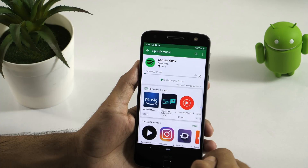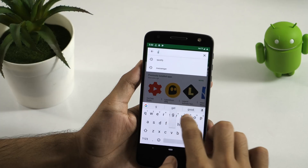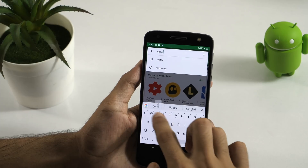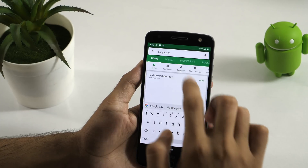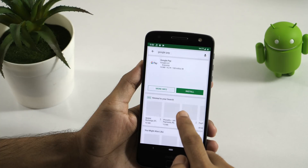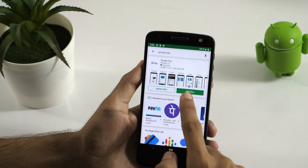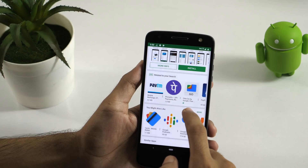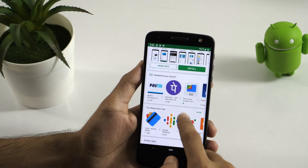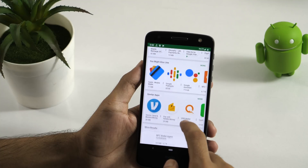That's how you change your country in the Play Store. Just to verify it, I'll search for another app which is only available in the US, and this is also available now. Also, if you take a look at any paid application, you will notice that the price is in US dollars, which means we have changed our country to the US in the Play Store.